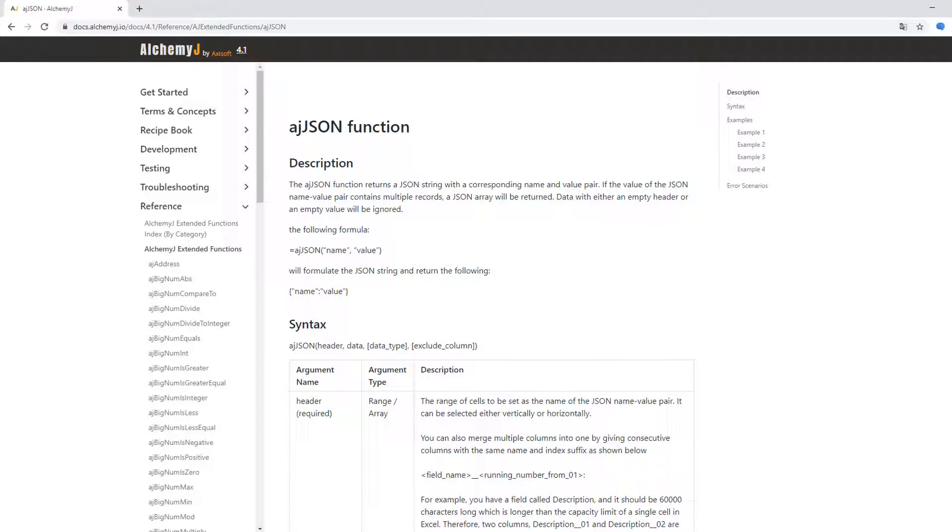The AJJSON function returns a JSON string with a corresponding name and value pair. If the value of the JSON name value pair contains multiple records, it will return a JSON array. In this video, we would like to show you how to use the AJ extended function AJJSON.